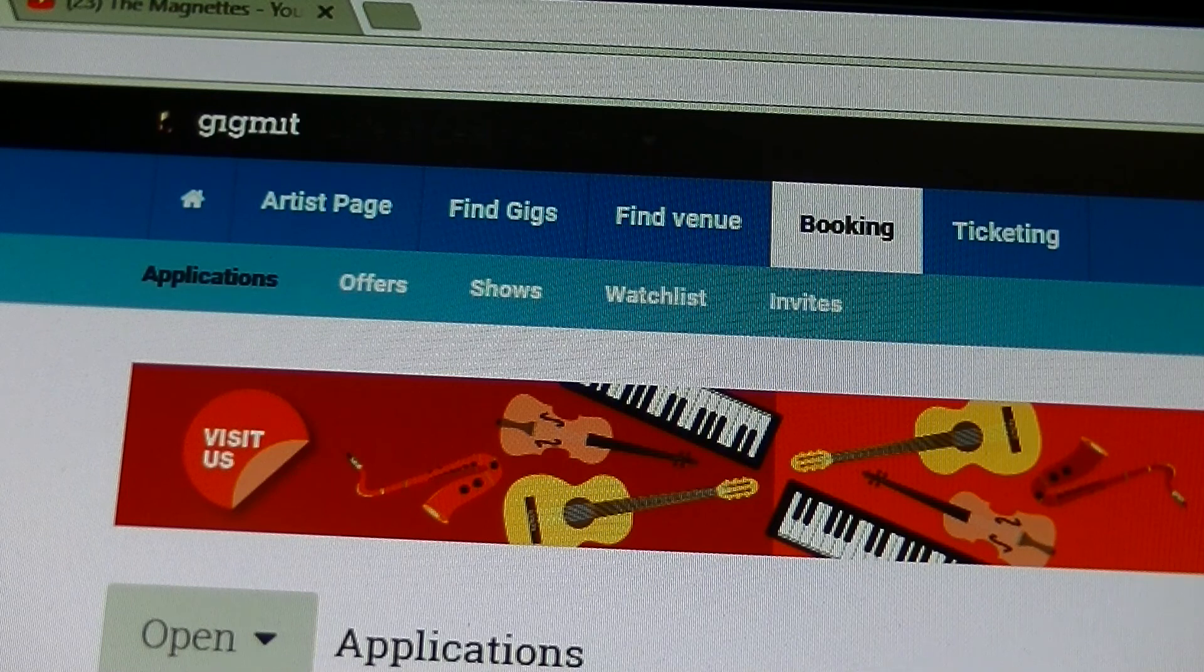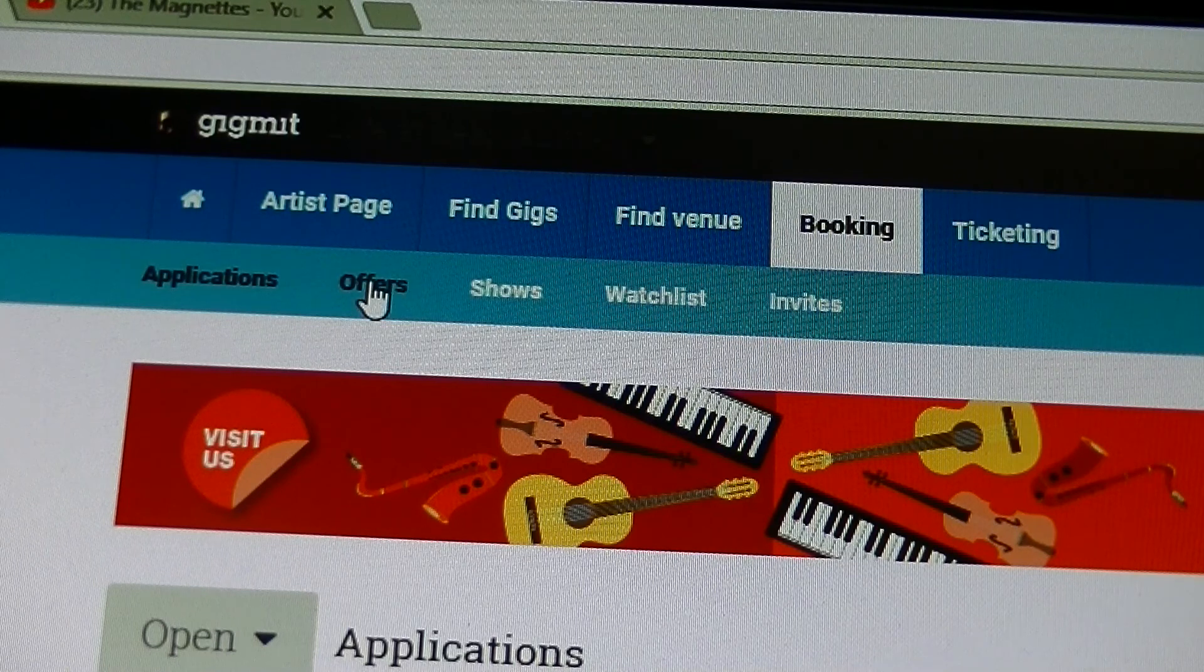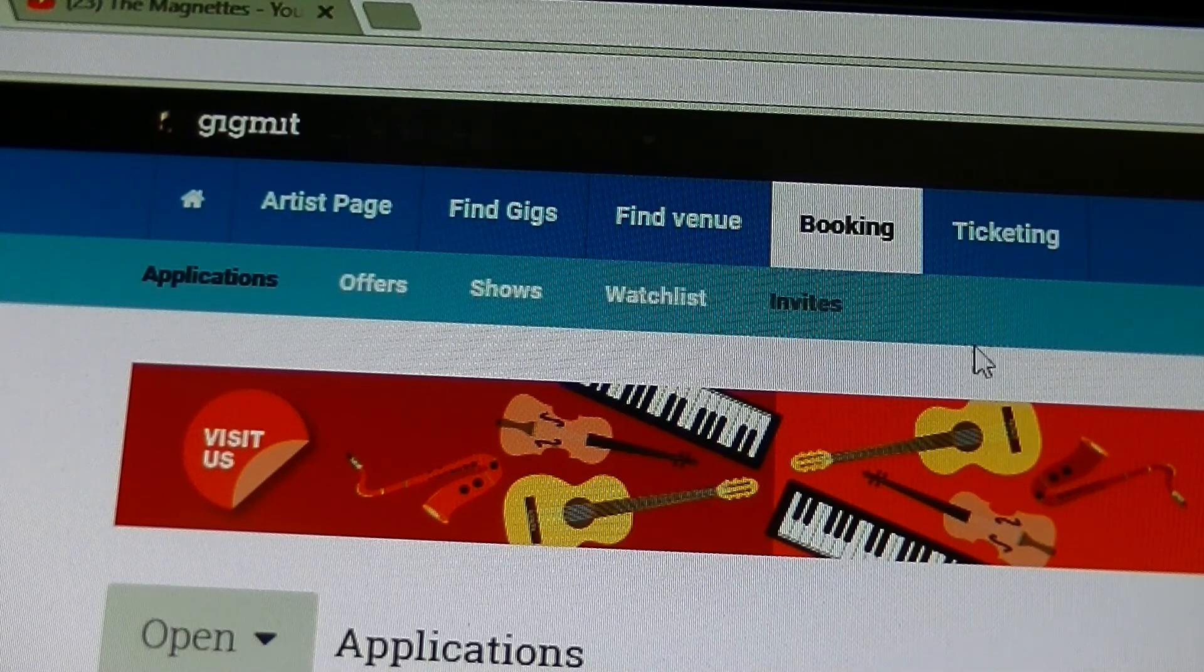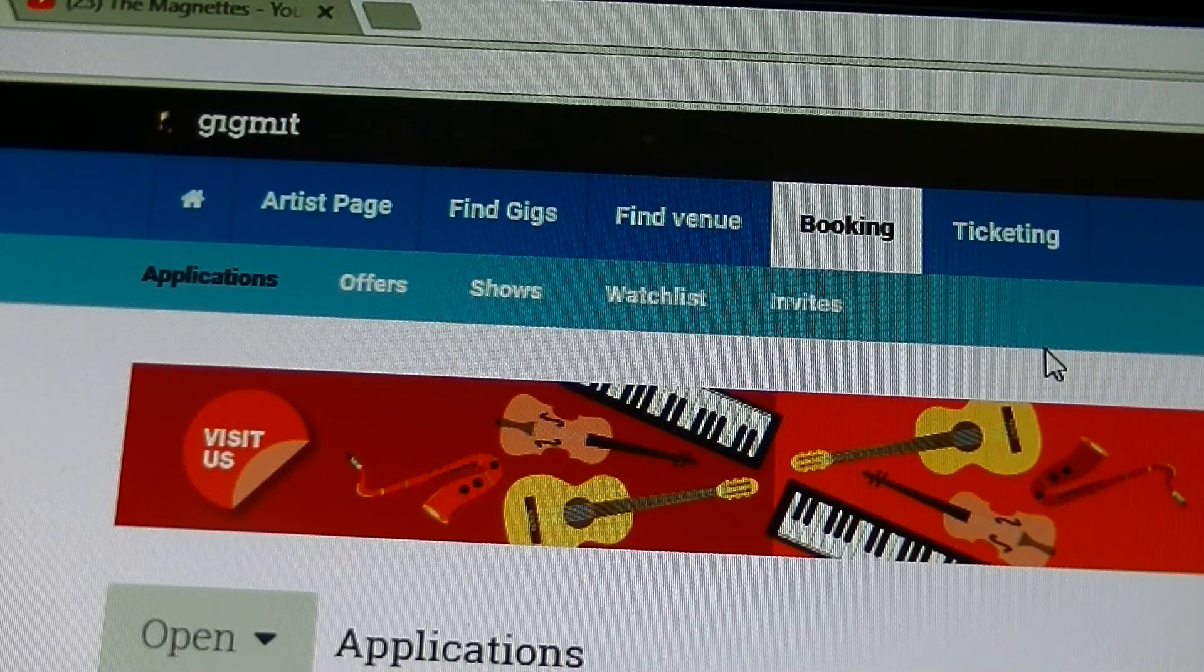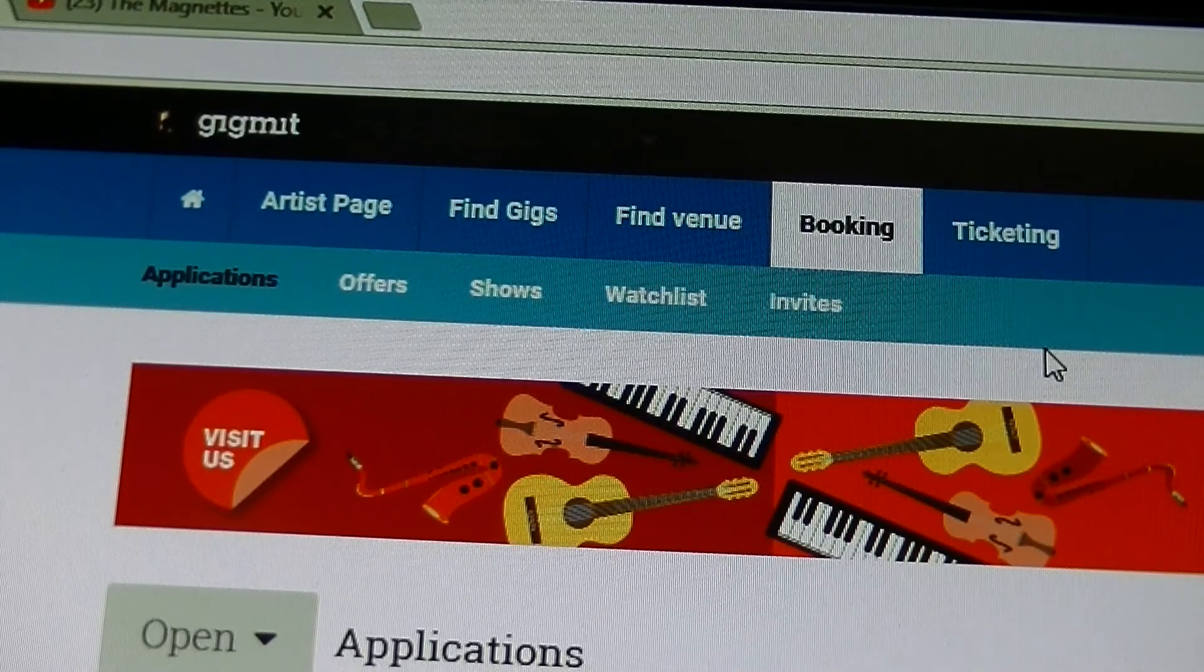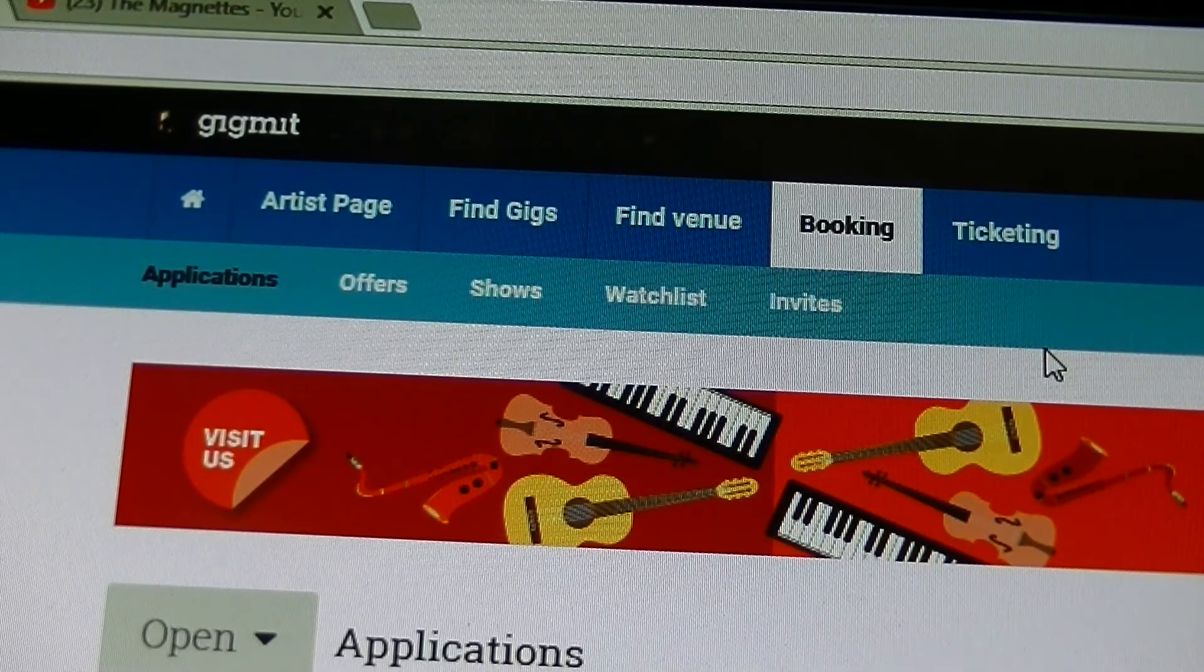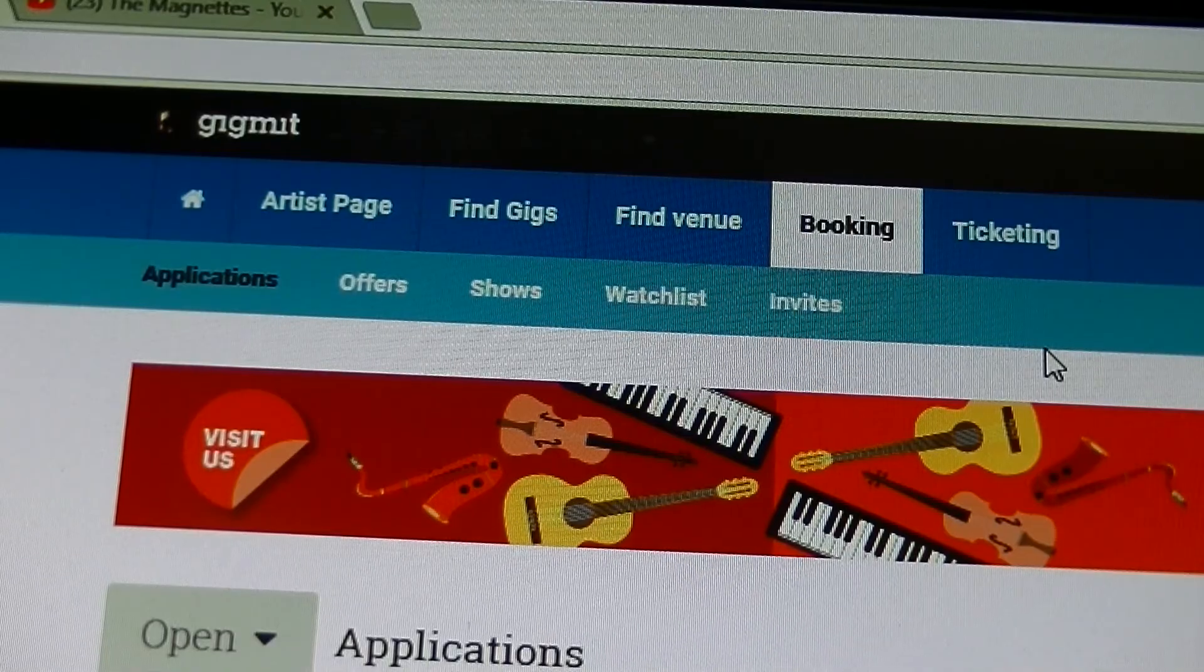But here is the overview of all the applications. Then you have also gig offers if someone is offering you stuff, and shows and watchlists and invites. But that's another story. And feel free to go around on Gigmit. It's a pretty good site, actually, to try to get other gigs in Europe, in Asia.